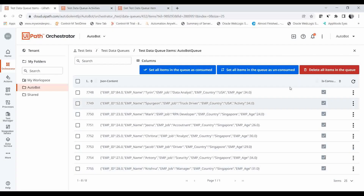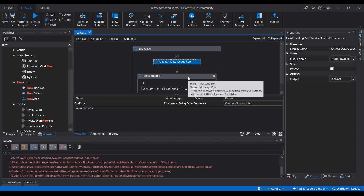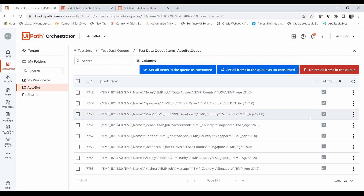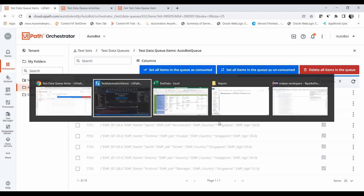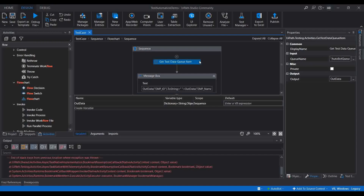I hope you are clear about this concept and where you can utilize this activity. This was a short video to understand how to use the 'Get Test Data Queue Item' activity to retrieve rows of data from your test data queue. If you find this video interesting, please like it, share with your friends, and don't forget to subscribe to our channel. Thanks for watching!